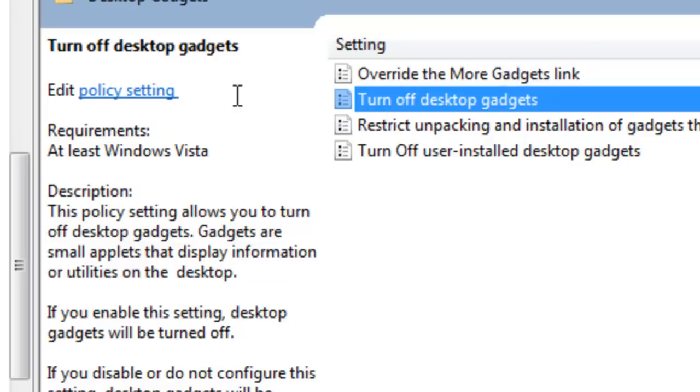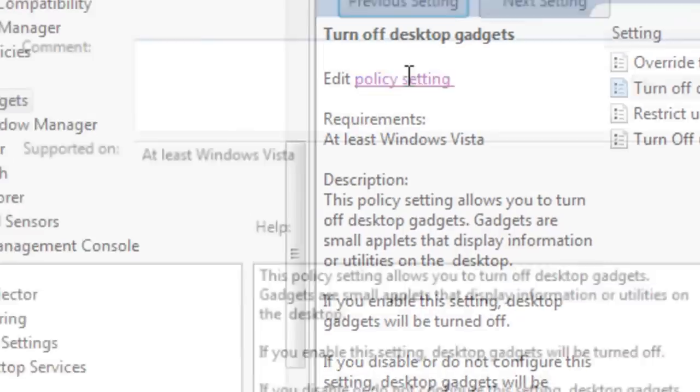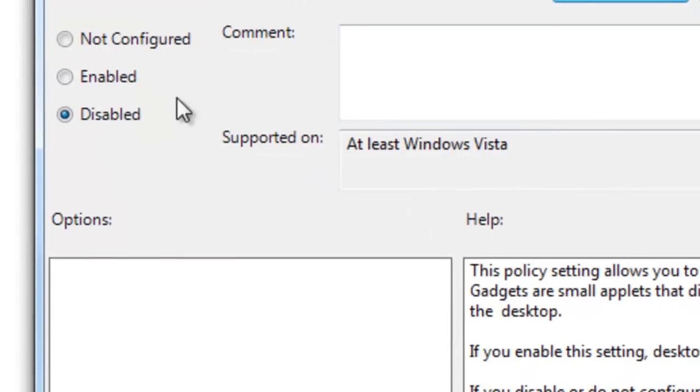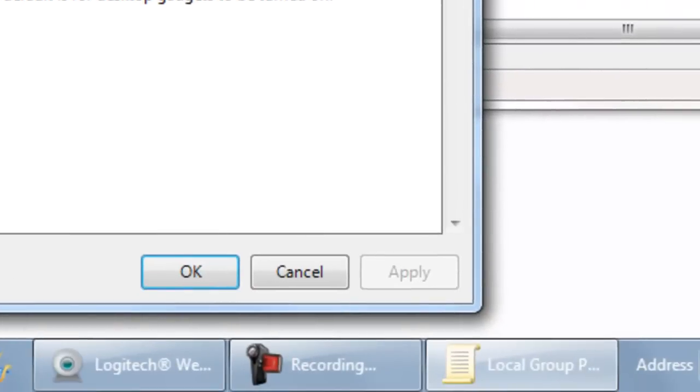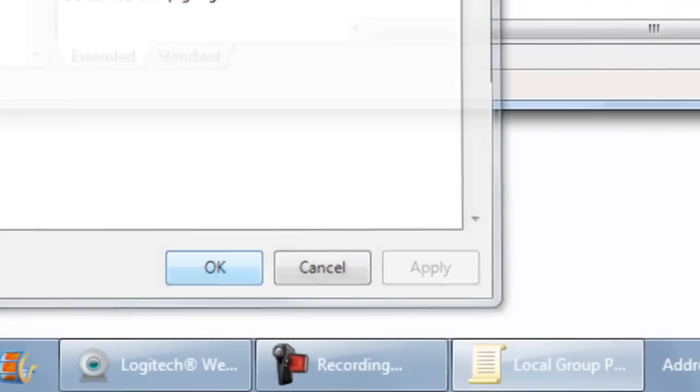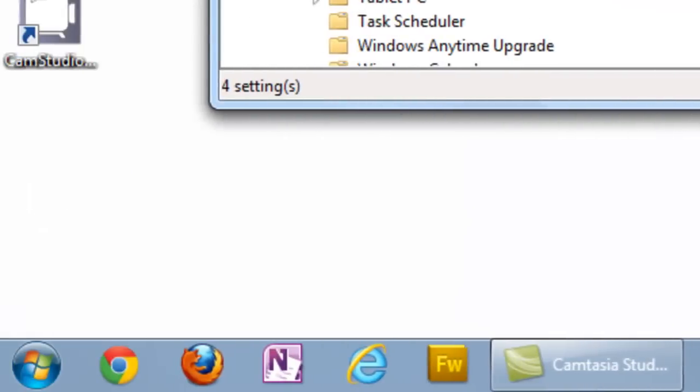If you click edit policy settings here on the left hand side, you want to set this to disabled because we do not want the gadgets turned off. So set that to disabled, and in the bottom, you're going to select Apply, then OK. After we've done that, we're not done yet.